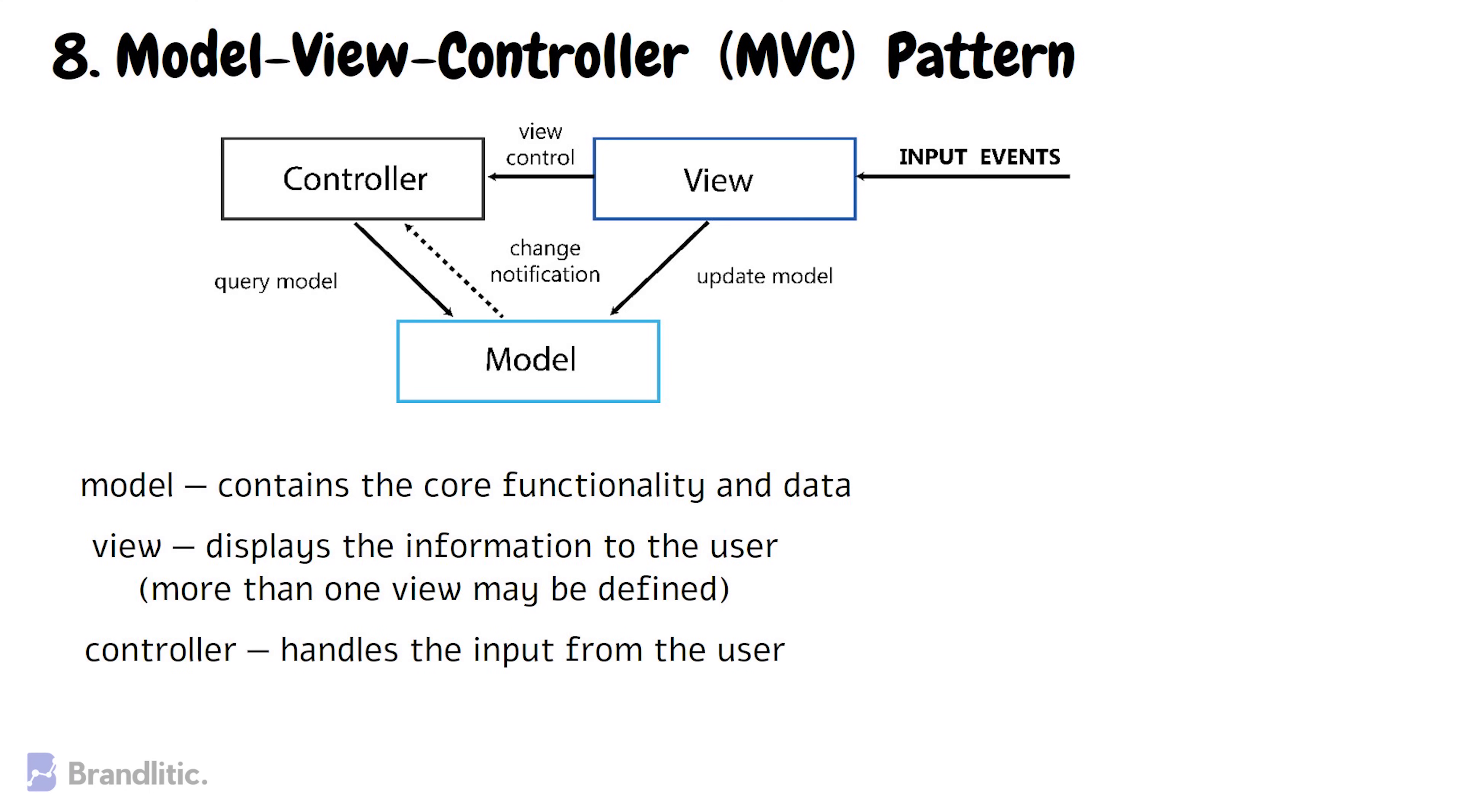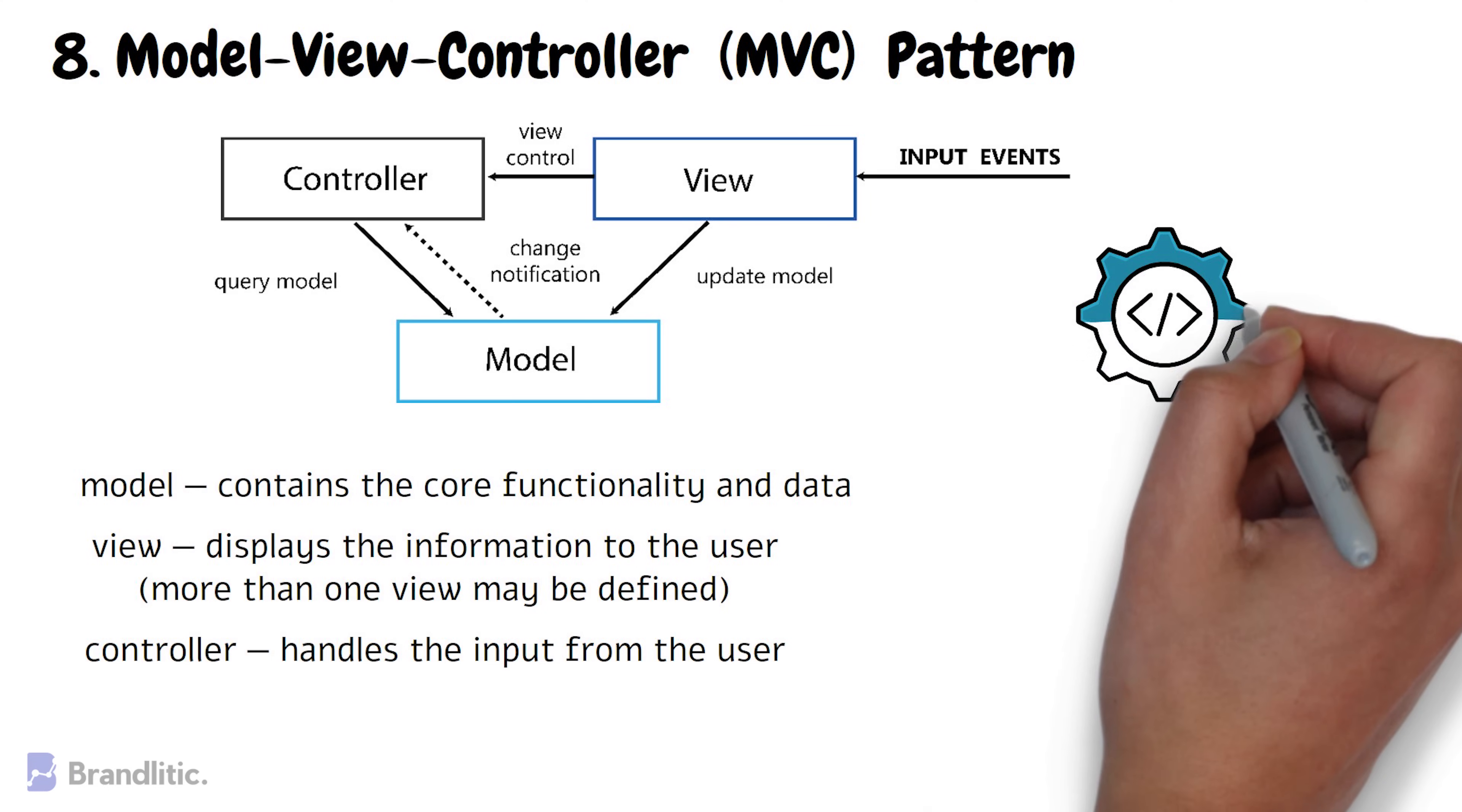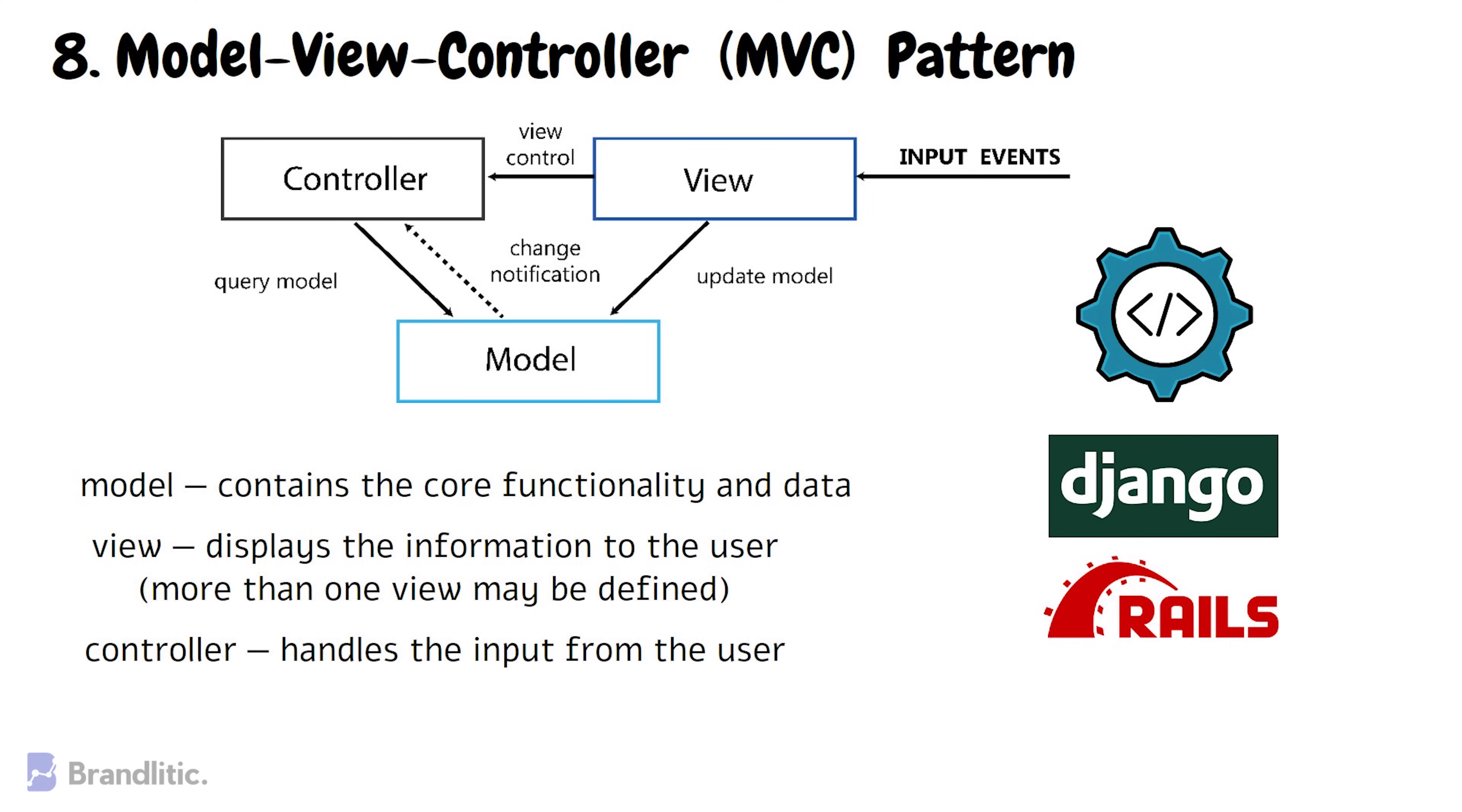This is done to separate internal representations of information from the ways information is presented to and accepted from the user. It decouples components and allows efficient code reuse. This software architecture pattern forms as the foundation of web frameworks such as Django and Rails.